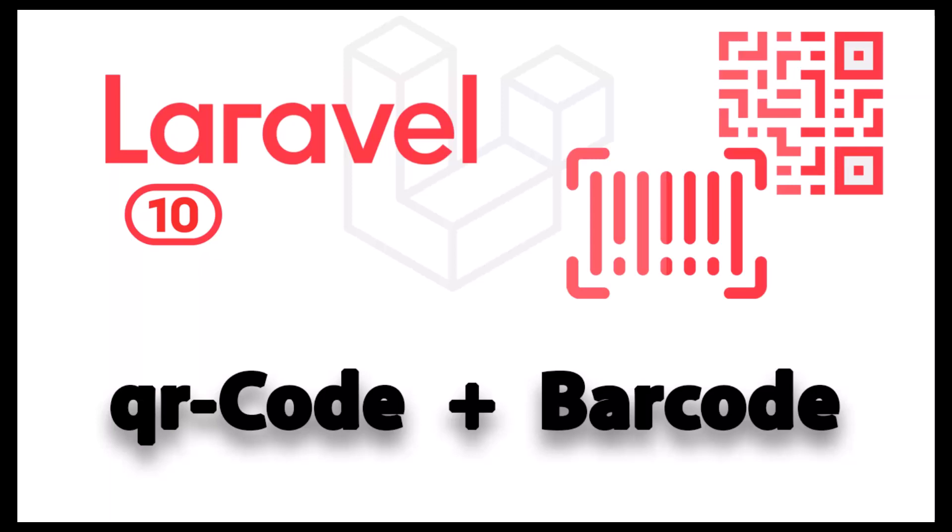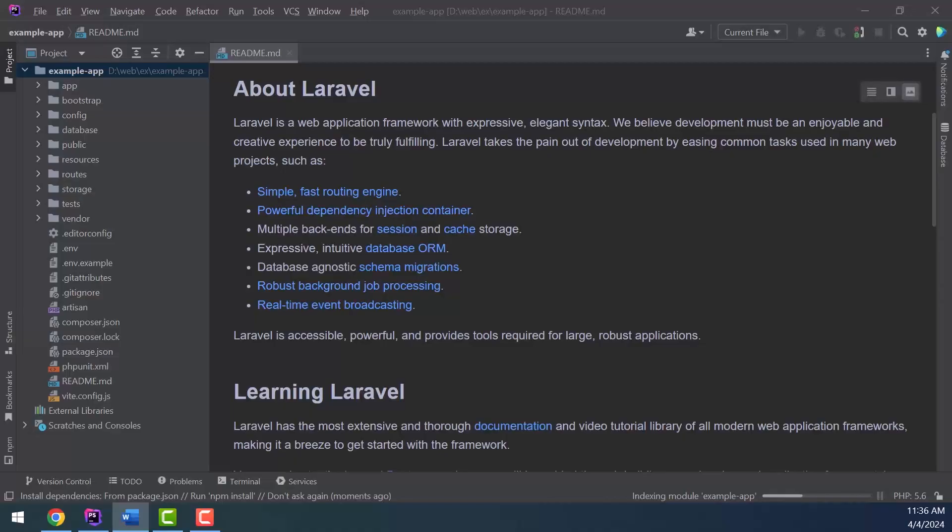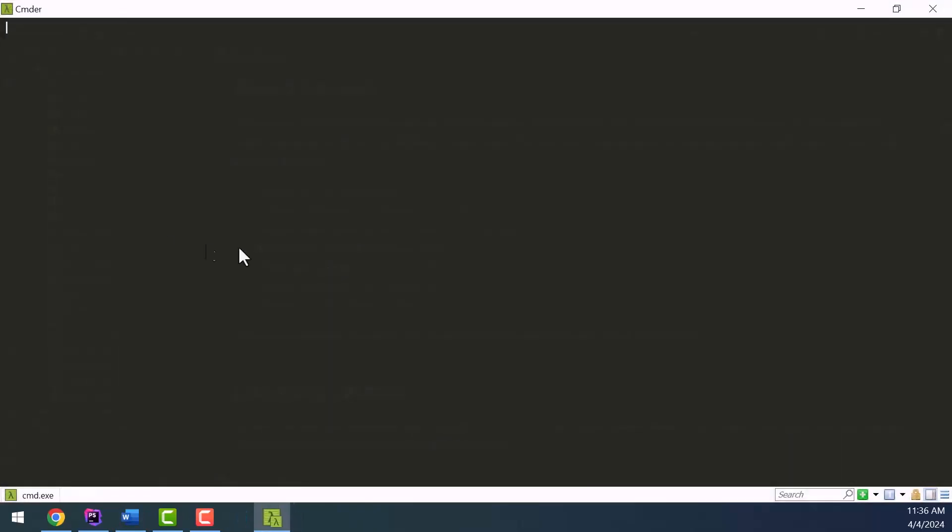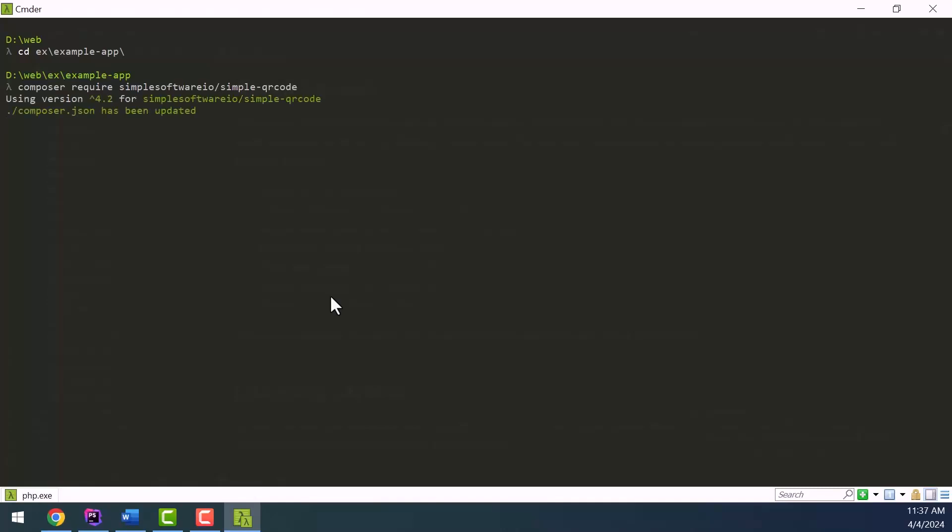After installing our Laravel project, we install the simple QR package. The simple QR composer package provides the possibility of generating QR codes in Laravel. So first open the terminal and run composer require simplesoftwareio/simple-qrcode. After the installation we can use the package.